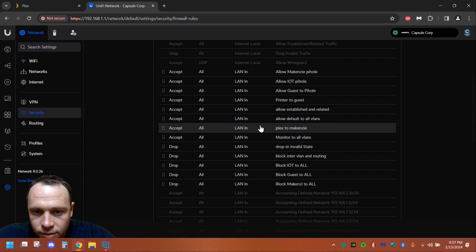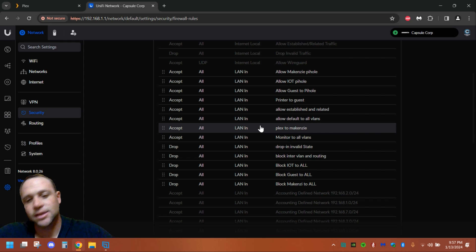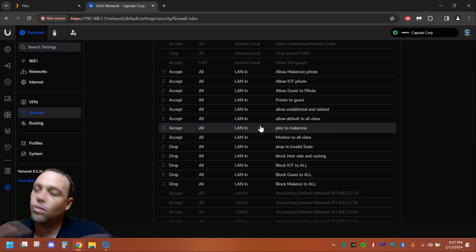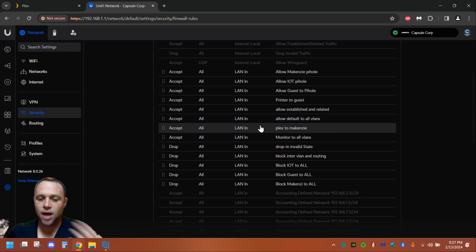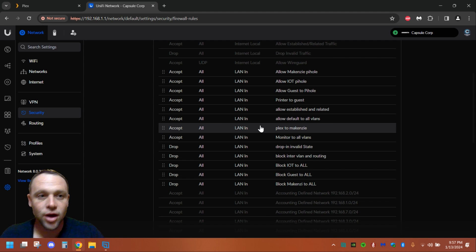And then all you got to do is firewall rules, all—where is it—Plex McKenzie. I just make sure it's in the Accept group so it won't be terminated or blocked or anything like that. So we're good to go now.